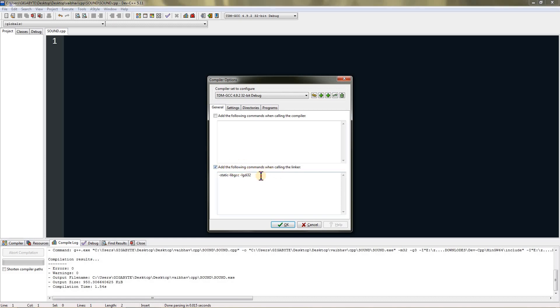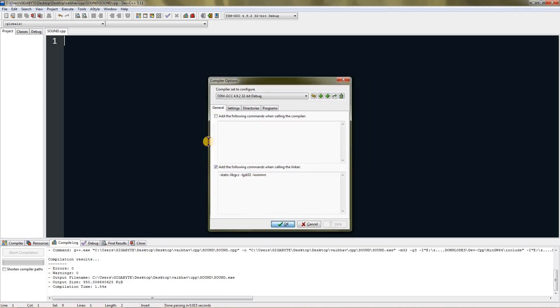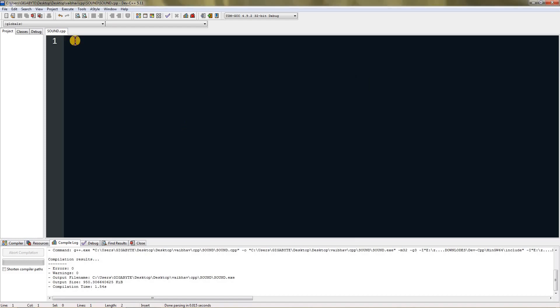This will be default, and I have added this from another video. You need to add one more called lwinmm, so it is spelled l-w-i-n-m-m, and then hit OK.